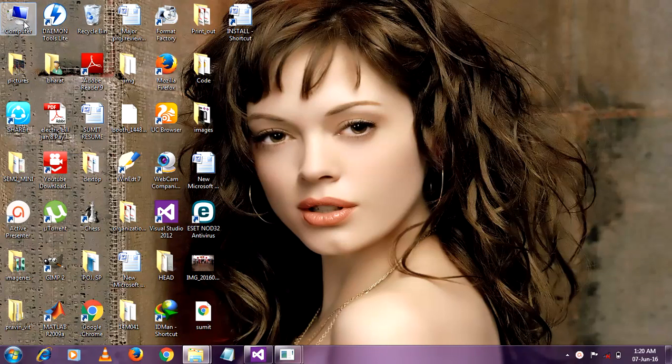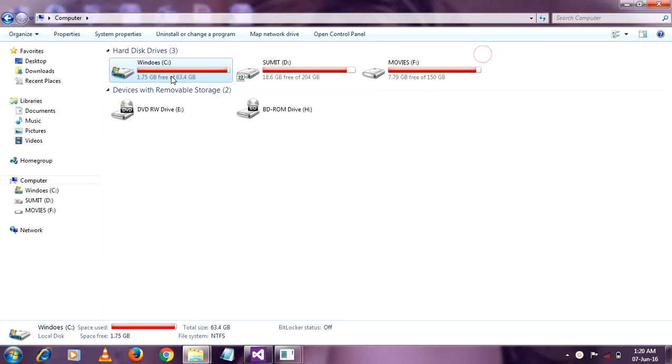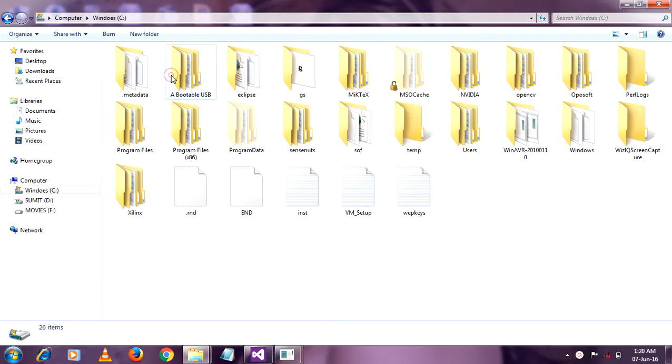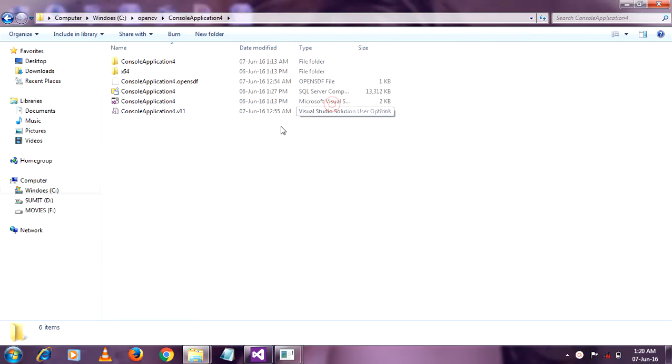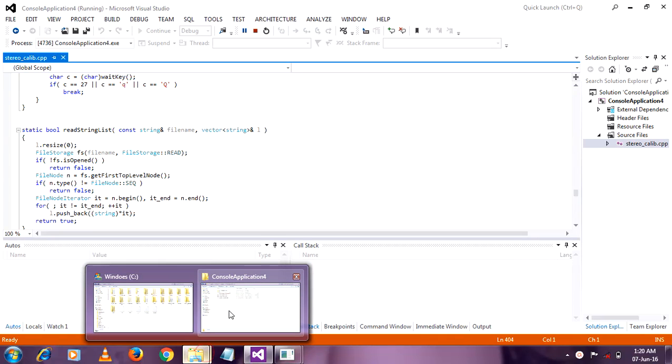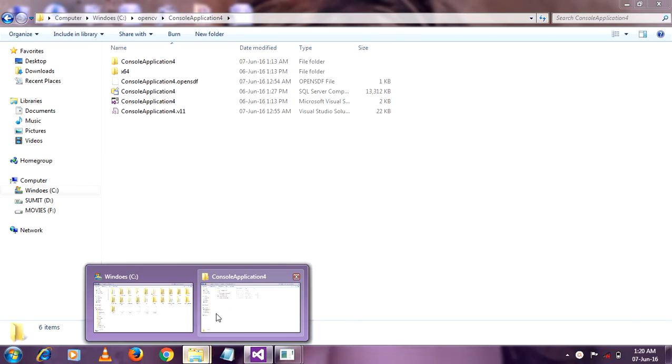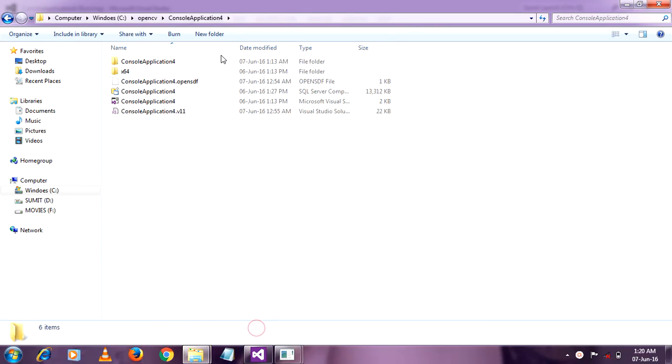So here we go, we captured those images, stereo images, and we have to keep those images in the console application where we created in your Visual Studio. So here I created my project in console application 4. So I keep all those images in my console application 4.